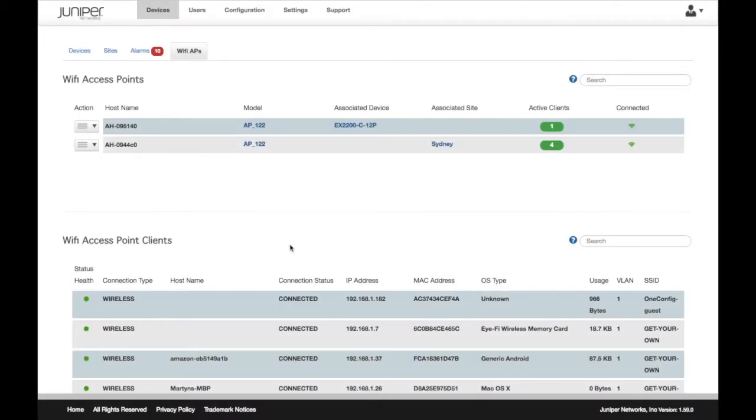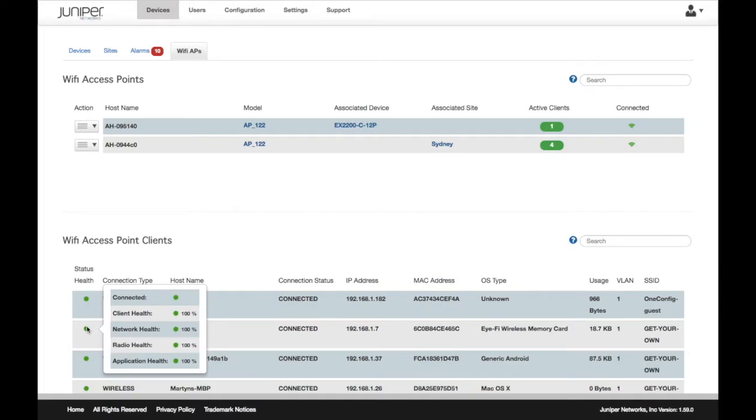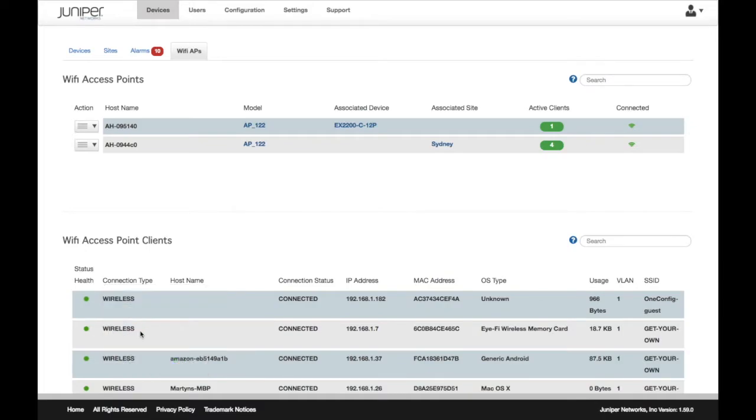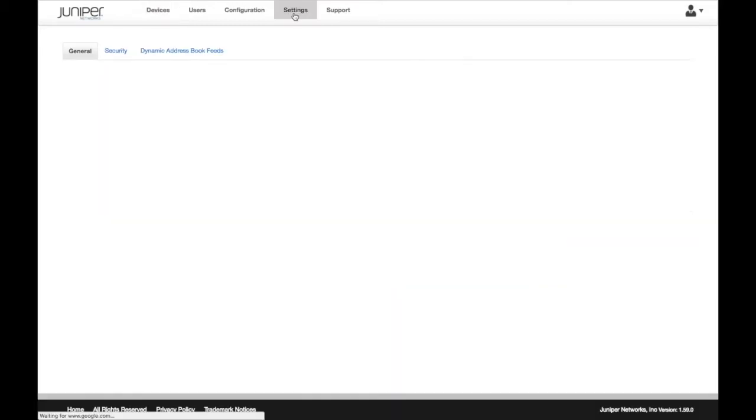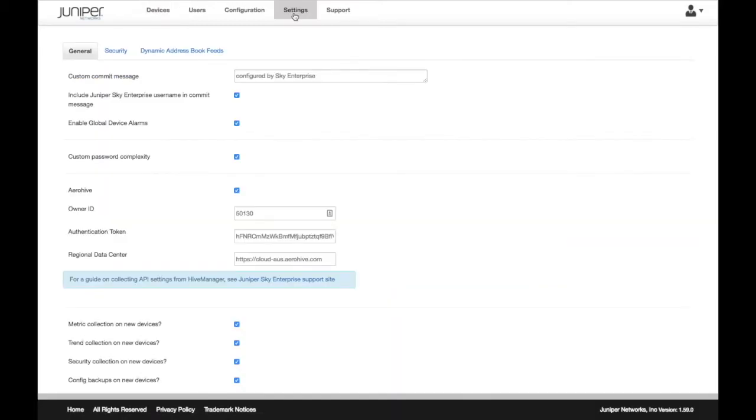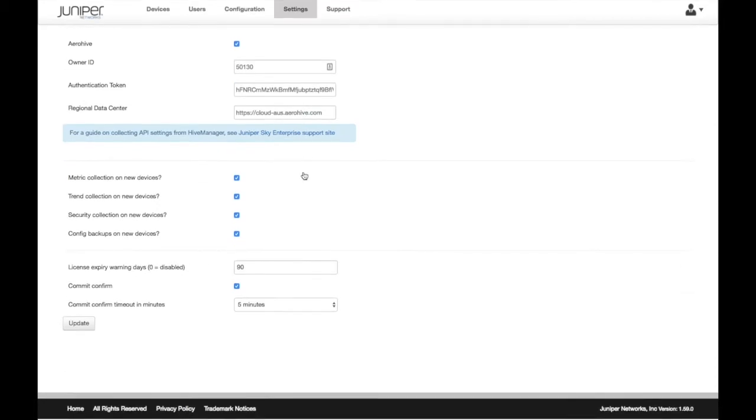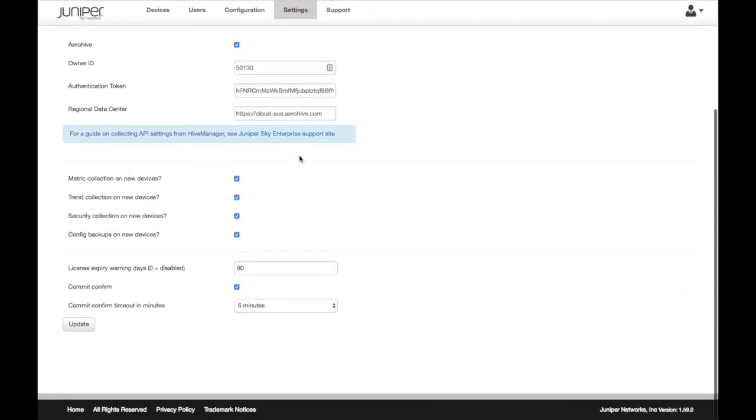Hovering over Wi-Fi access point clients provides additional information about the health of the AP. Sky Enterprise integrates with Hive Manager using a secure API interface. To integrate your Hive Manager with Sky Enterprise, go to the Settings tab.